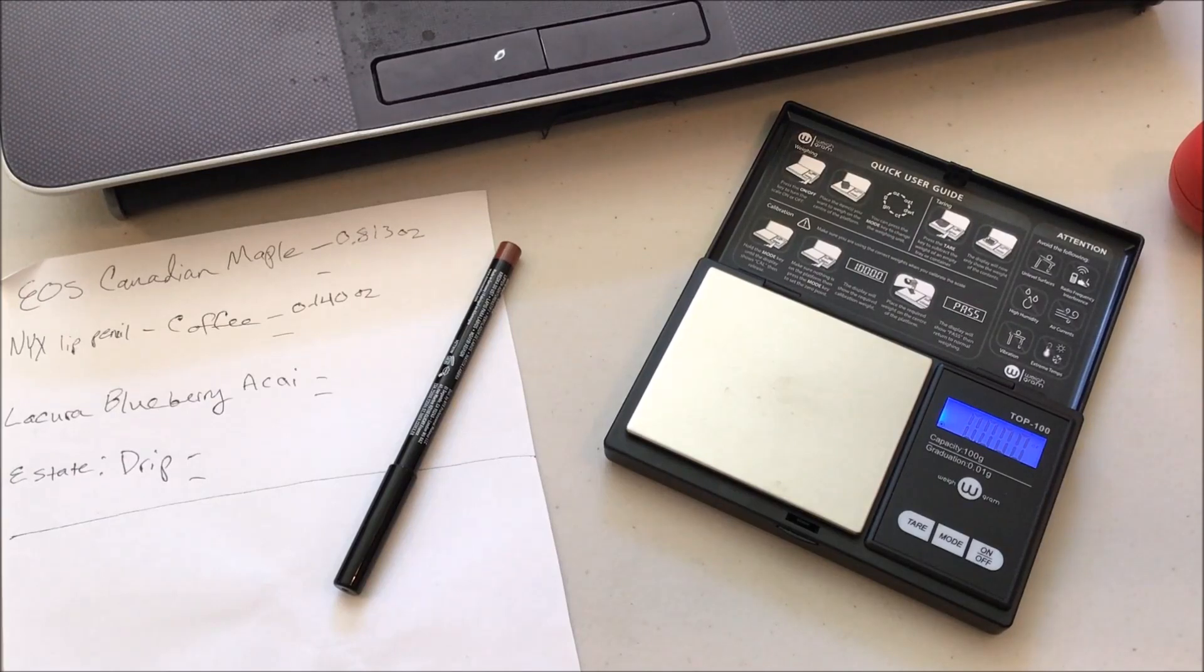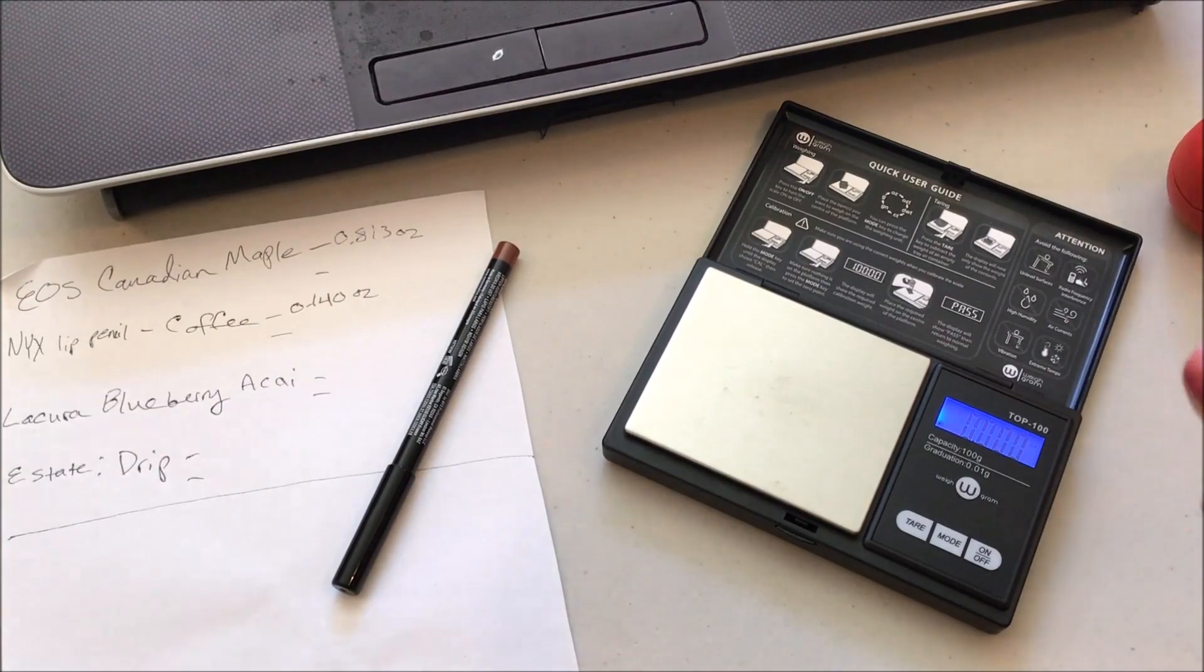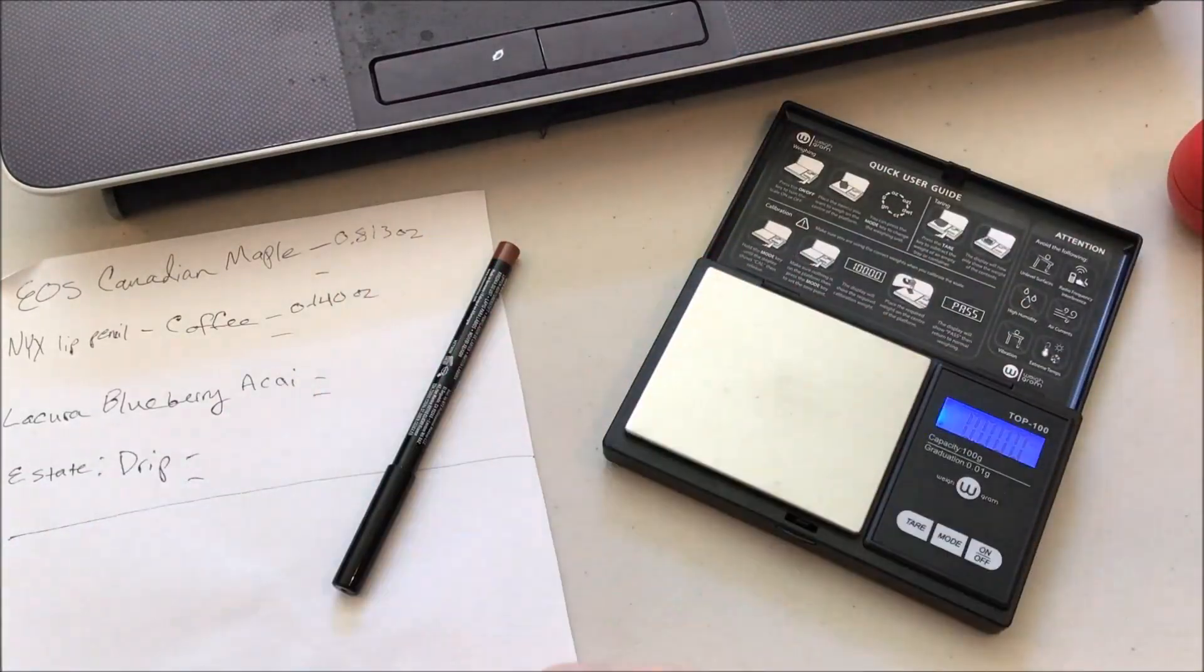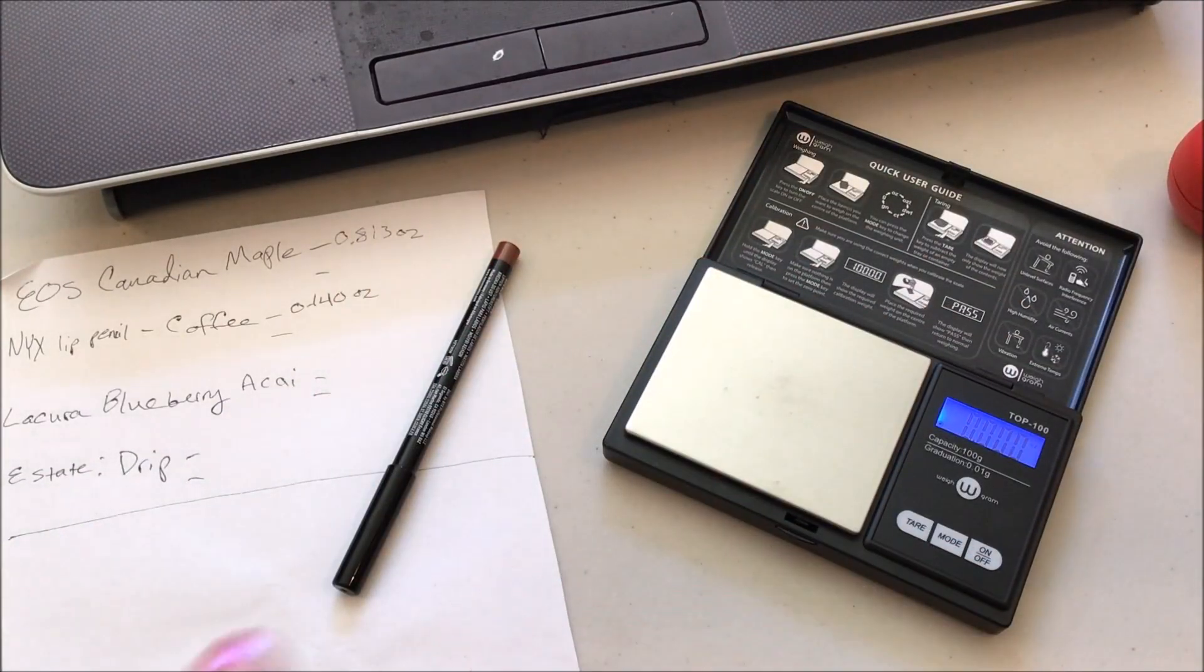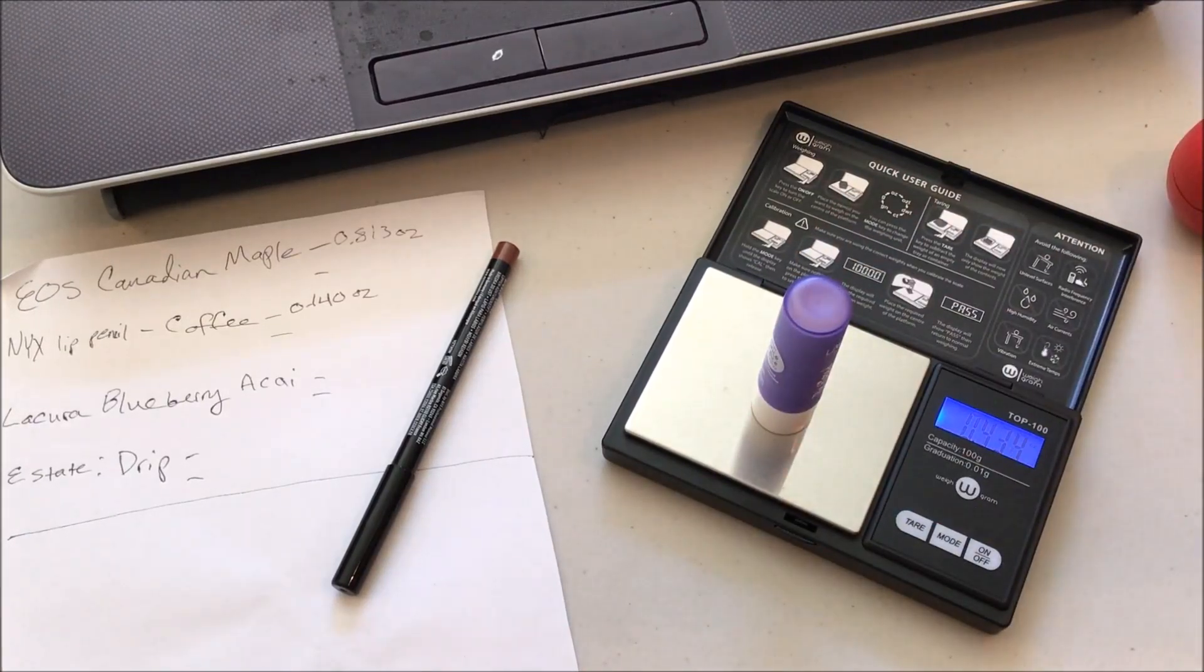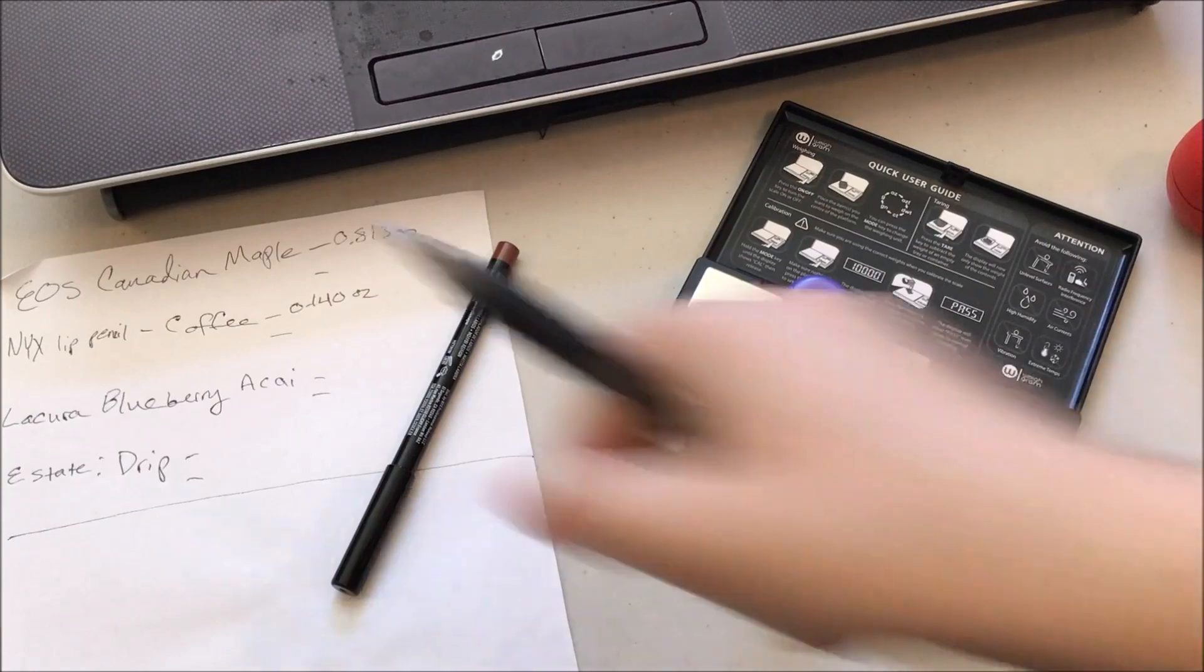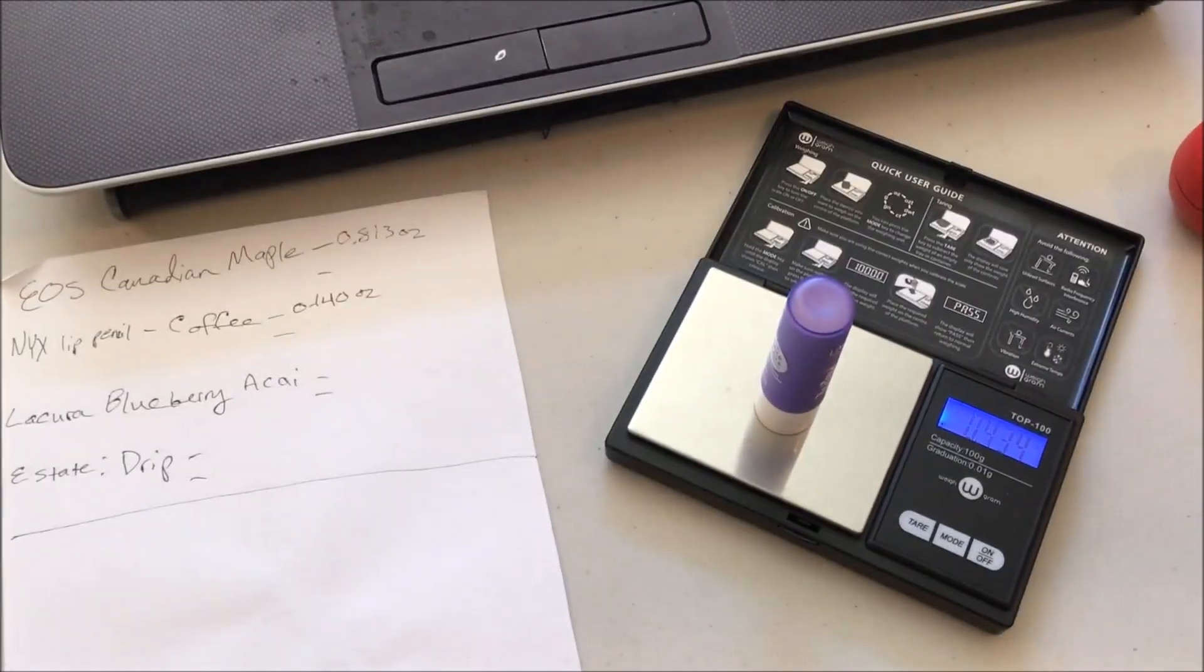Then we have the LaQura Be Kissed in Blueberry Acai - not down very far, but this gives us an excuse to use it. It is currently at 0.434, so let's get that all written up in there.